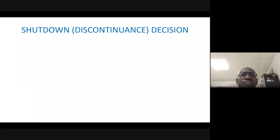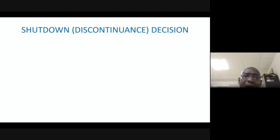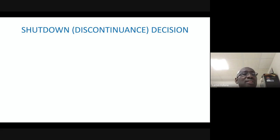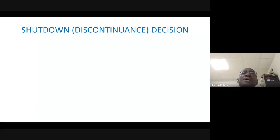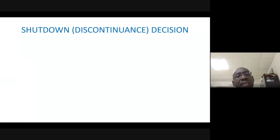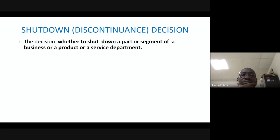You take a decision based on your calculations. If you shut down a particular product line, what are the effects? Number one, you are going to lose some sales attributable to that product. Number two, any relevant cost attributable to that product will be saved. You look at what you're going to lose versus what you're going to gain, and if the overall impact is negative, you don't shut down but continue to operate.